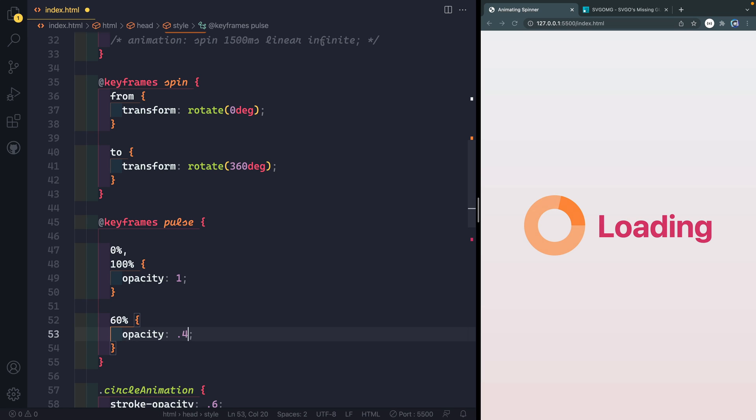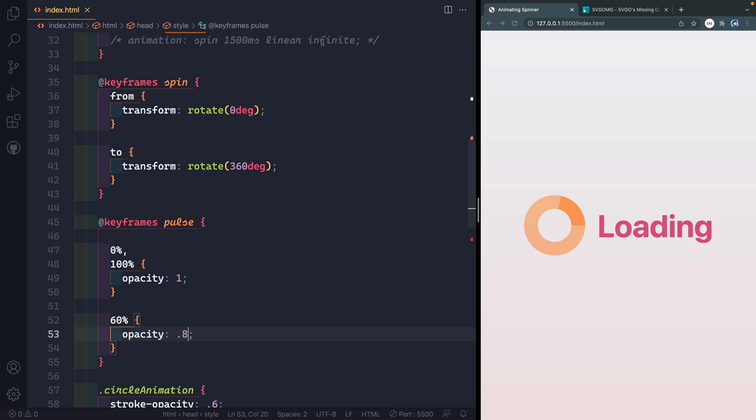To make it more dramatic, let's do 0.4. And you can see now it really looks like it's moving in and out. You can set this to whatever you want. I'm going to set it back to 0.8. Just so it's not quite as in your face. And it's just real subtle.